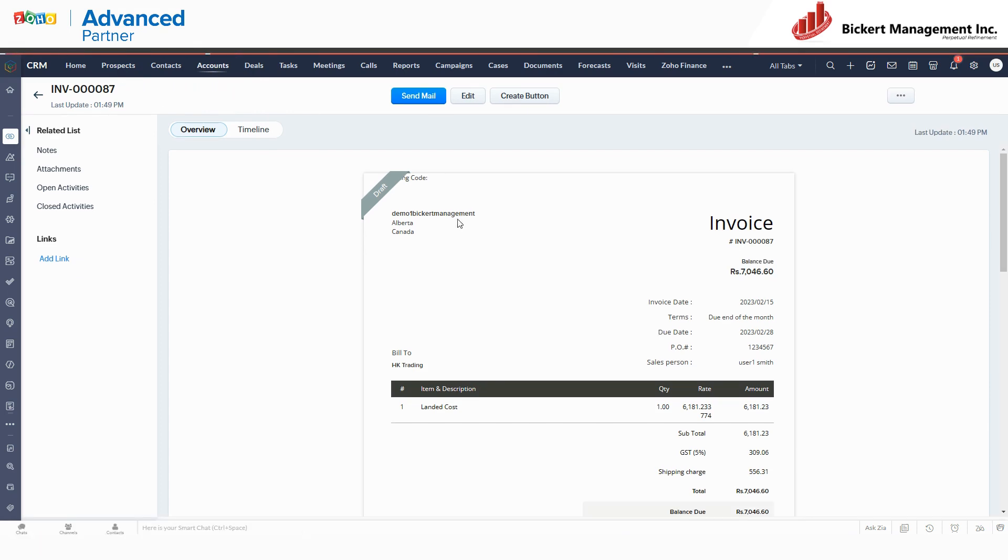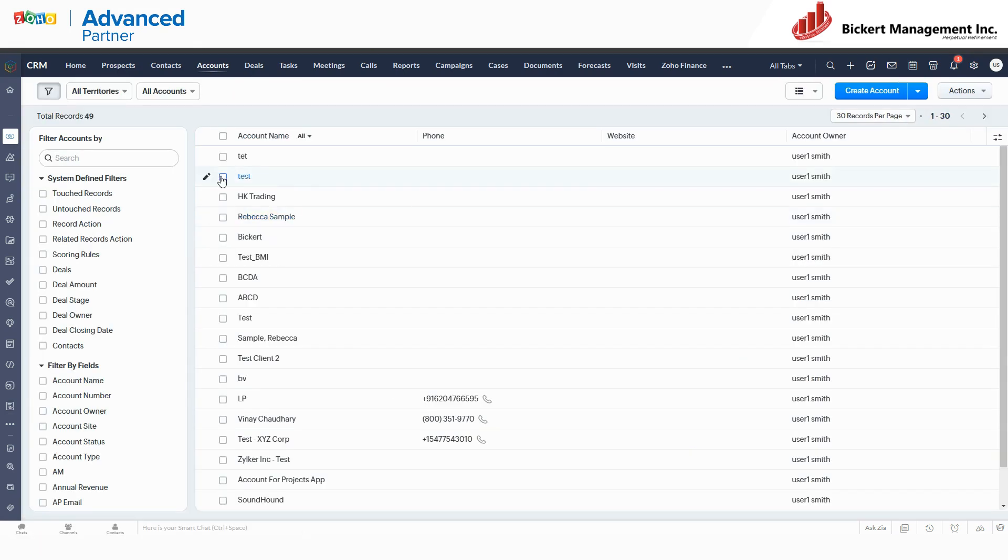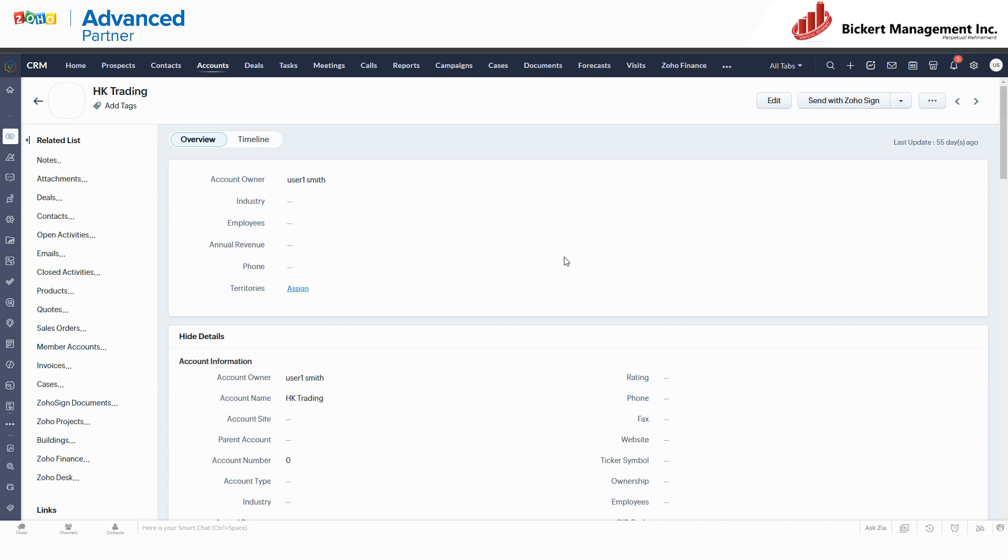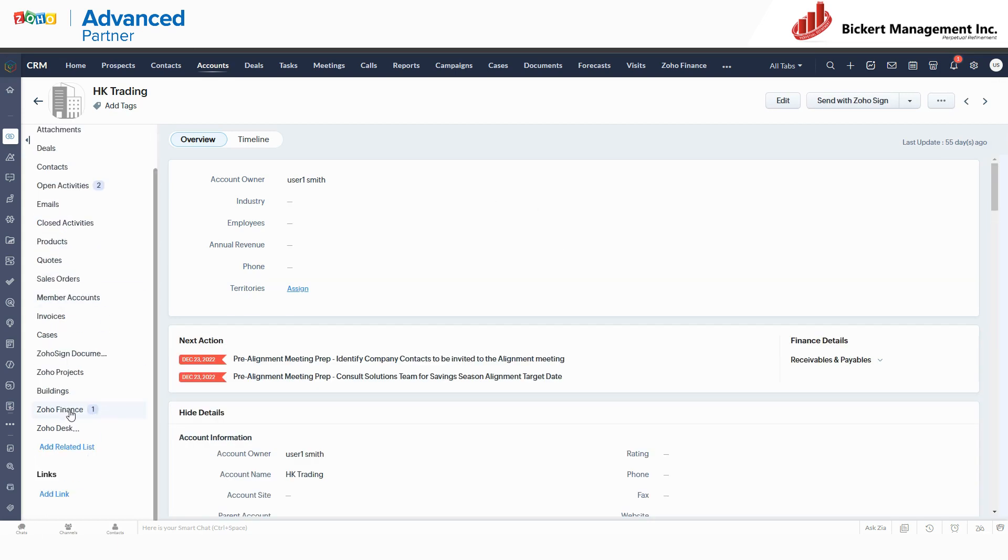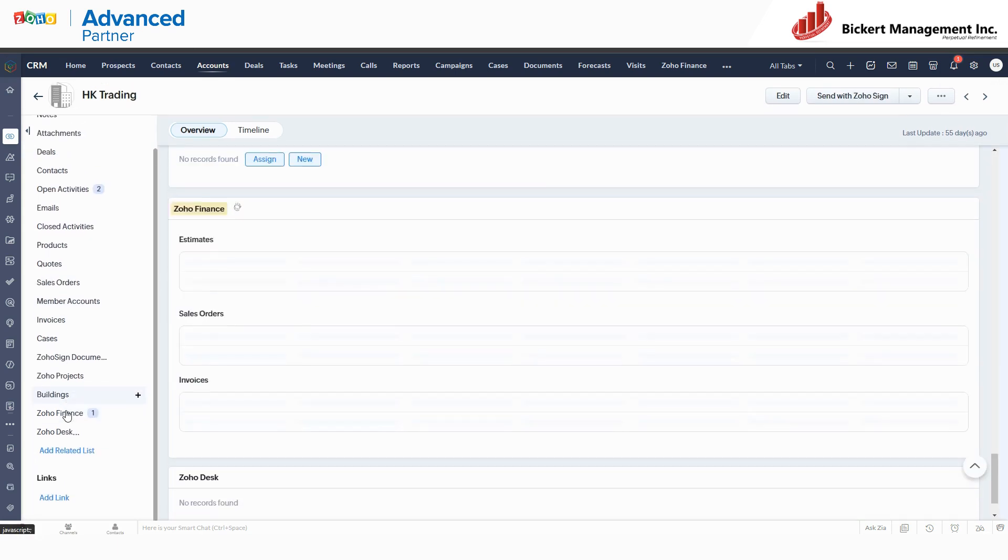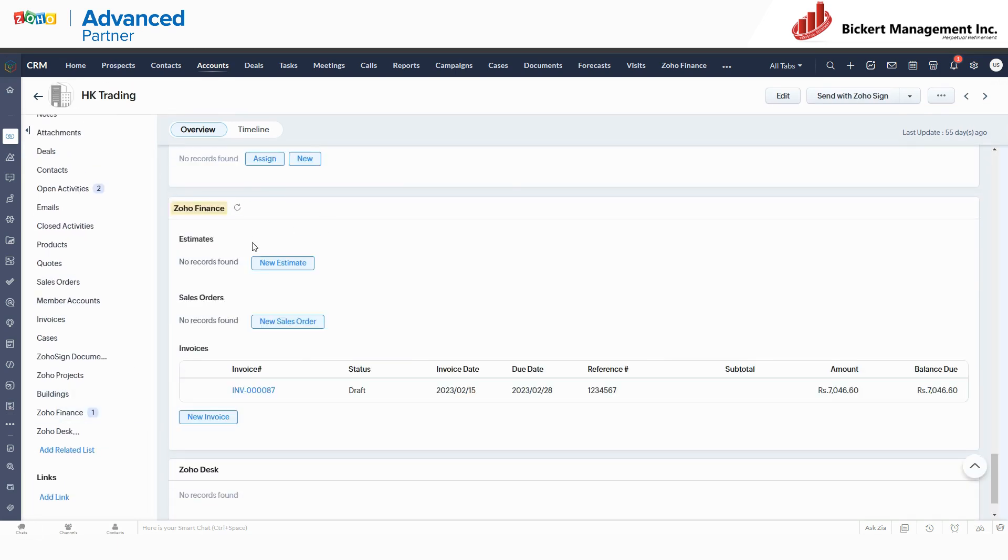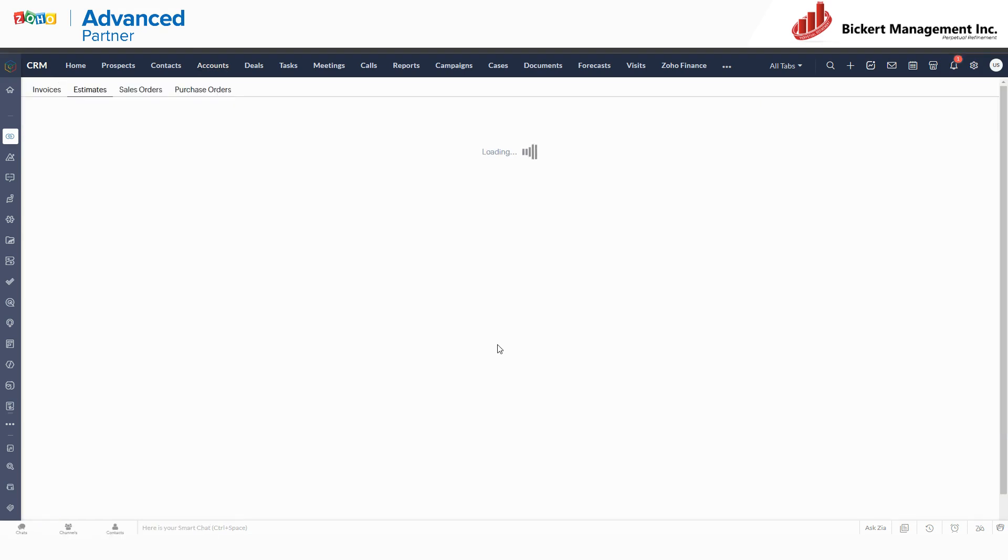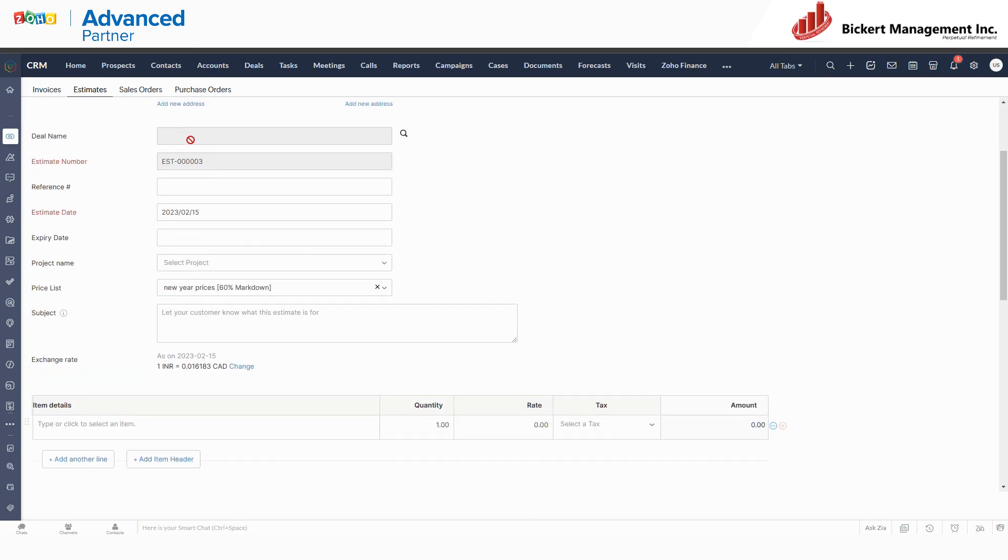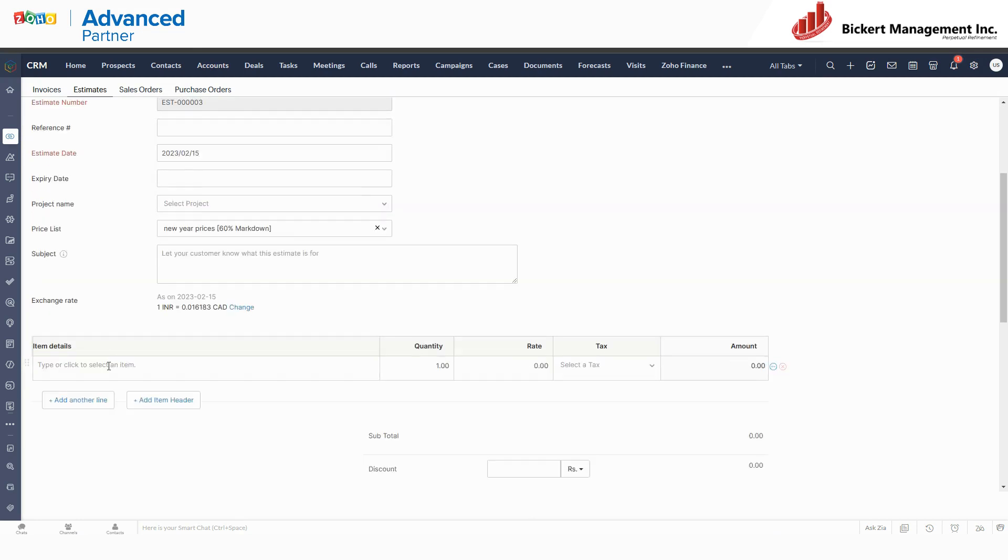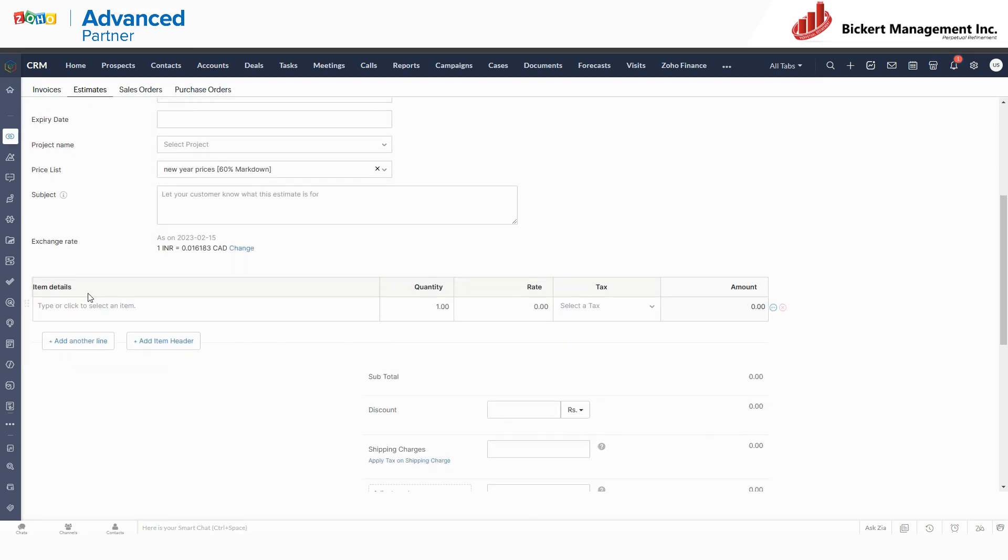You look at your customer in the accounts and you want to do an estimate. You just click on Zoho Finance here and you say new estimate. Now I'm creating an estimate for my HK Trading Company, and then I can put in all the information, the item details. These item details are going to come straight from Zoho Books.